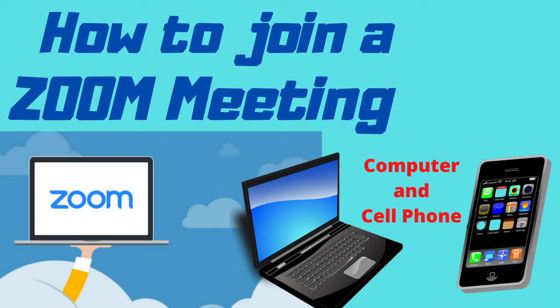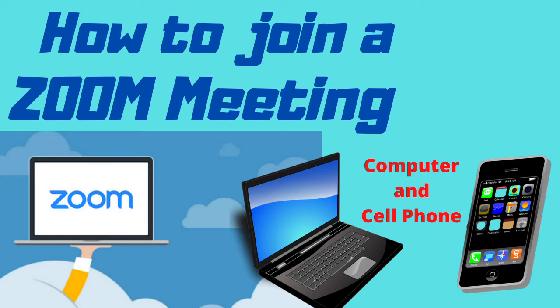How to join a Zoom meeting using a computer or a cell phone. In this video I'm going to show you how to join a Zoom meeting with a computer or a cell phone.